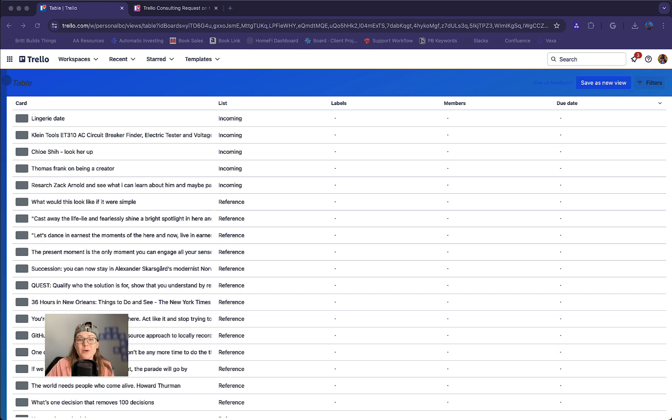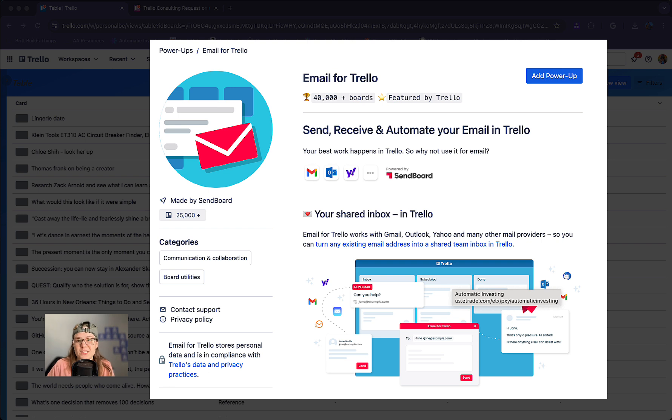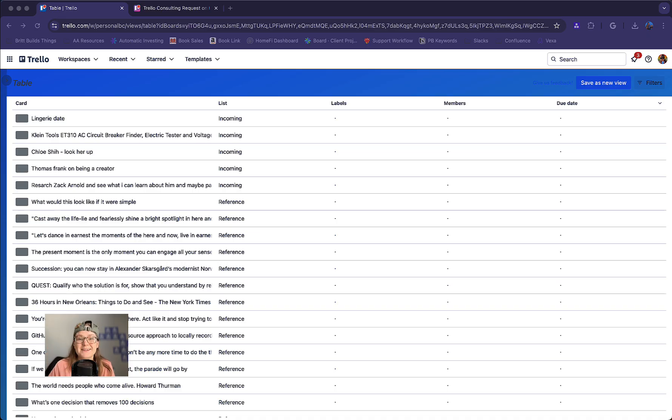First, a quick shout out to our sponsor, Email for Trello by SendBoard. It's a great power up that turns your board into a shared inbox. More on them in a minute. Let's dive into workspace views.